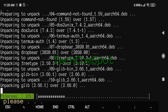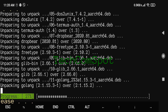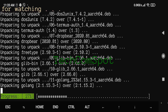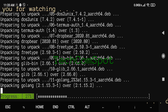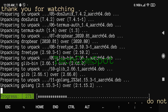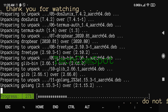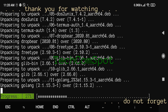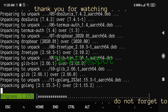Midnight Commander is released under the GNU General Public License version 3 or any later version. It was conceived as a free clone of Norton Commander, and also takes the best from more recent software with similar interfaces.